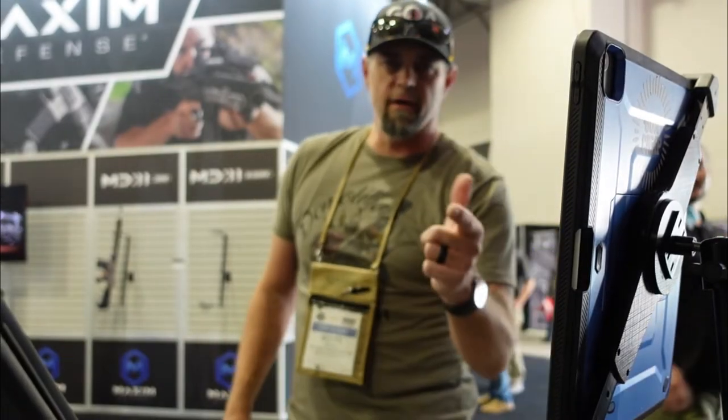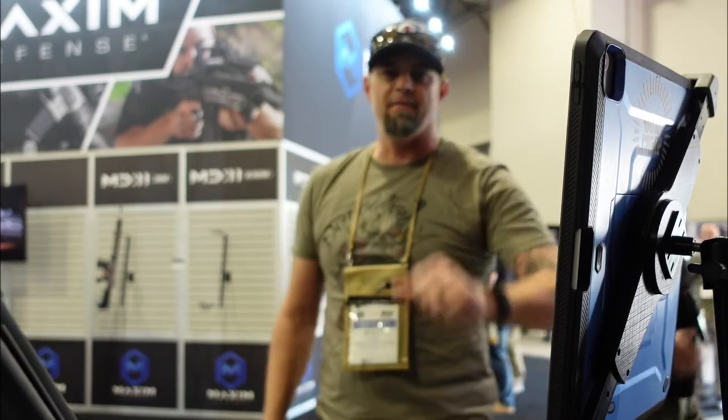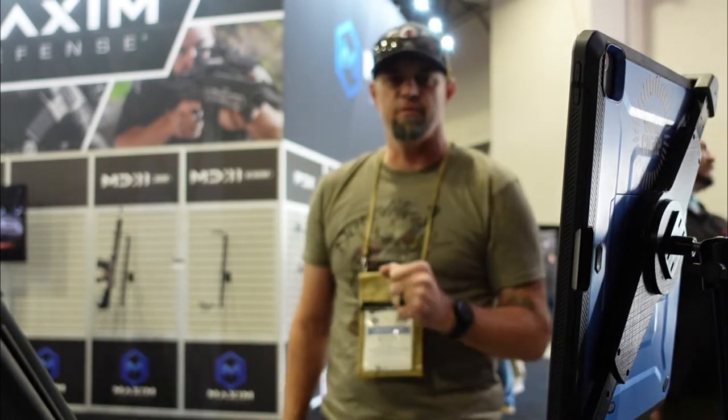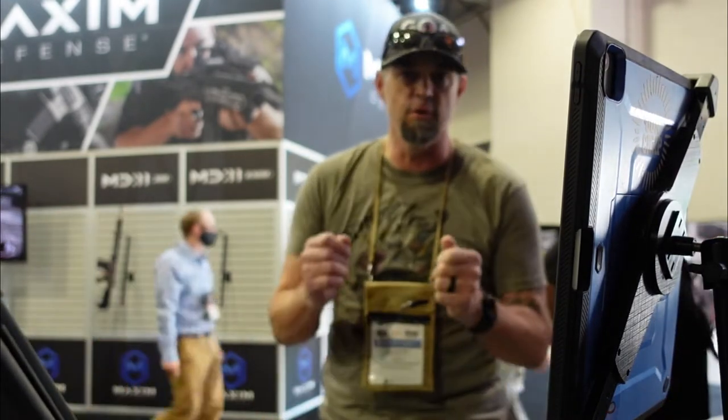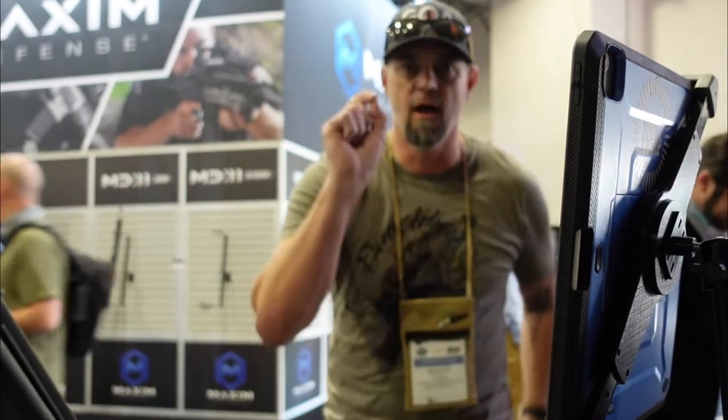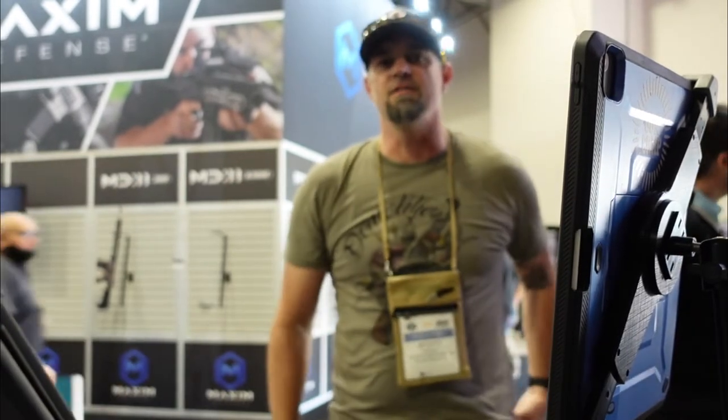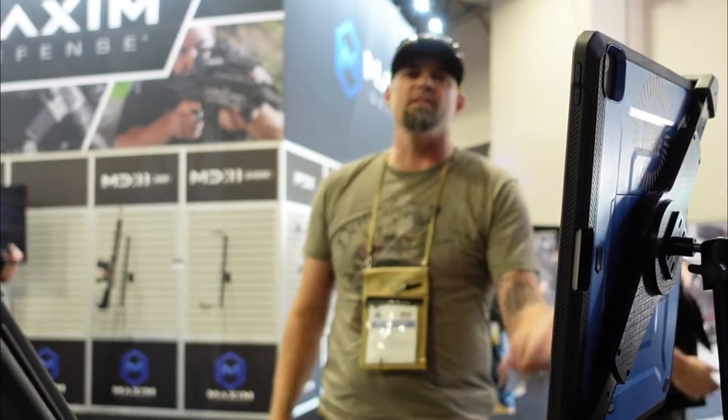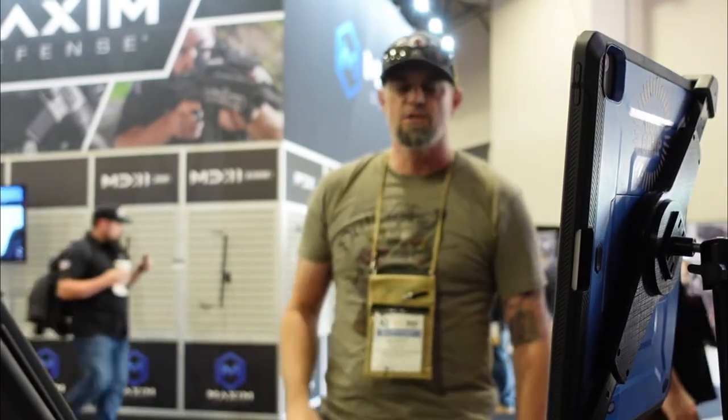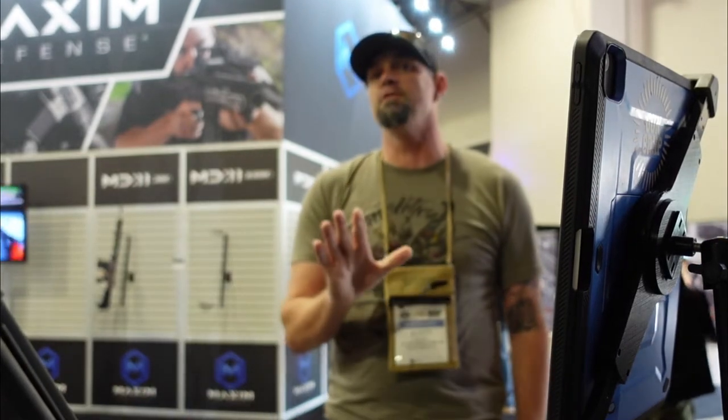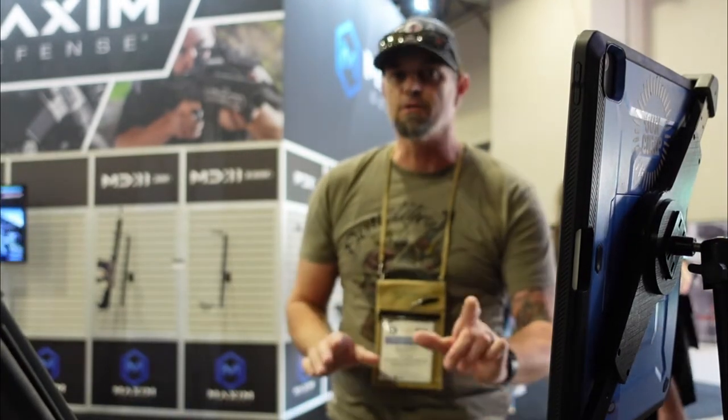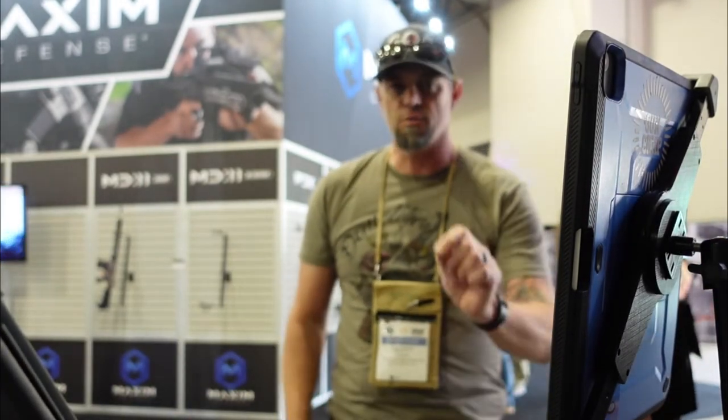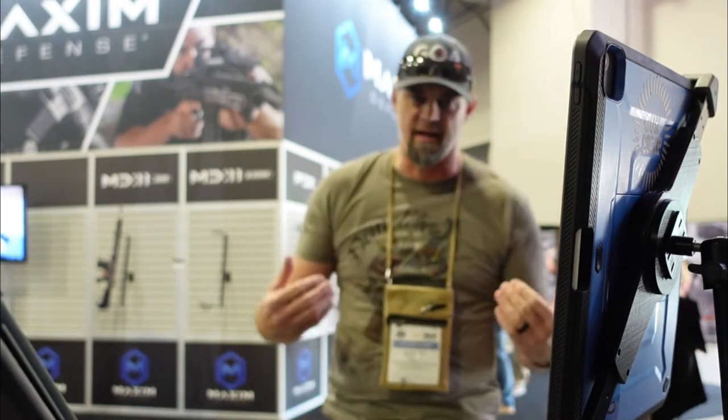Alright guys, we are at SHOT Show 2022 and we are at the Mantis group today. We're learning some of the new stuff that they have not out yet, but you're going to get a sneak peek about this. There's going to be more details to come, so we're going to explain this new Mantis that's going to help you train and get better as a shooter, as it has for me.